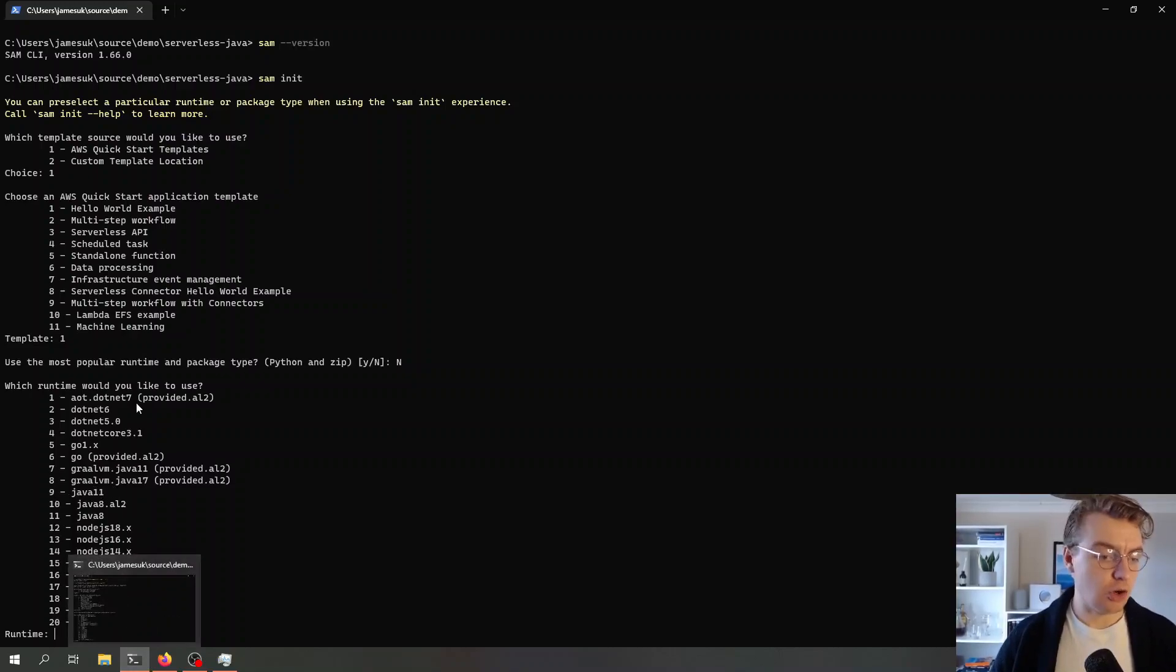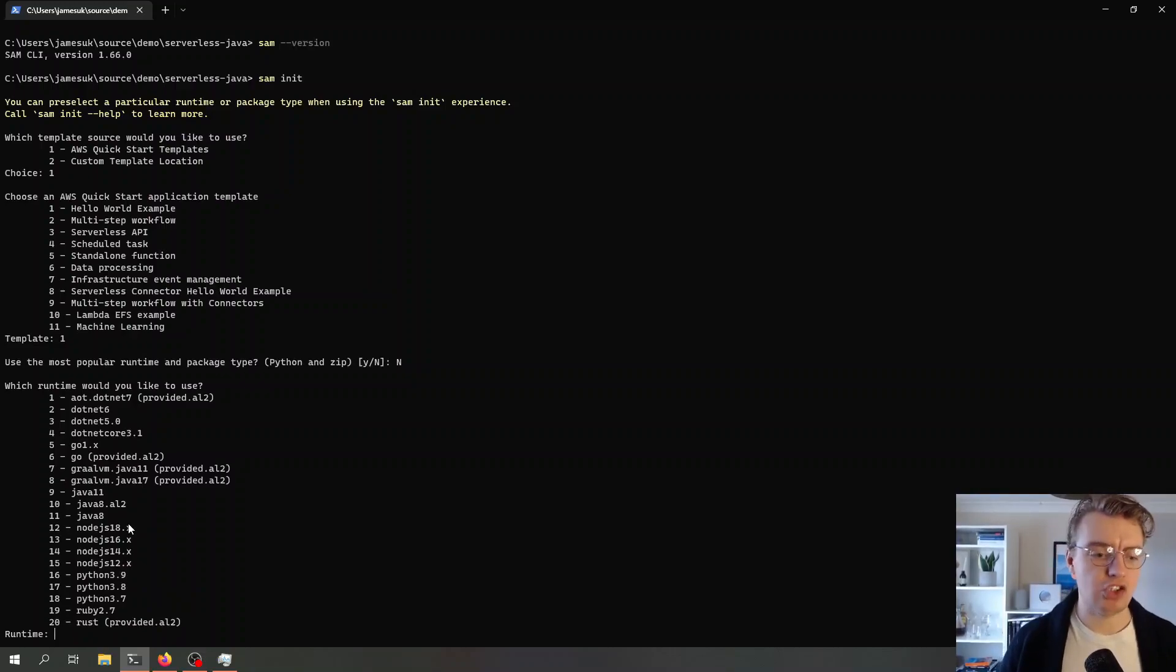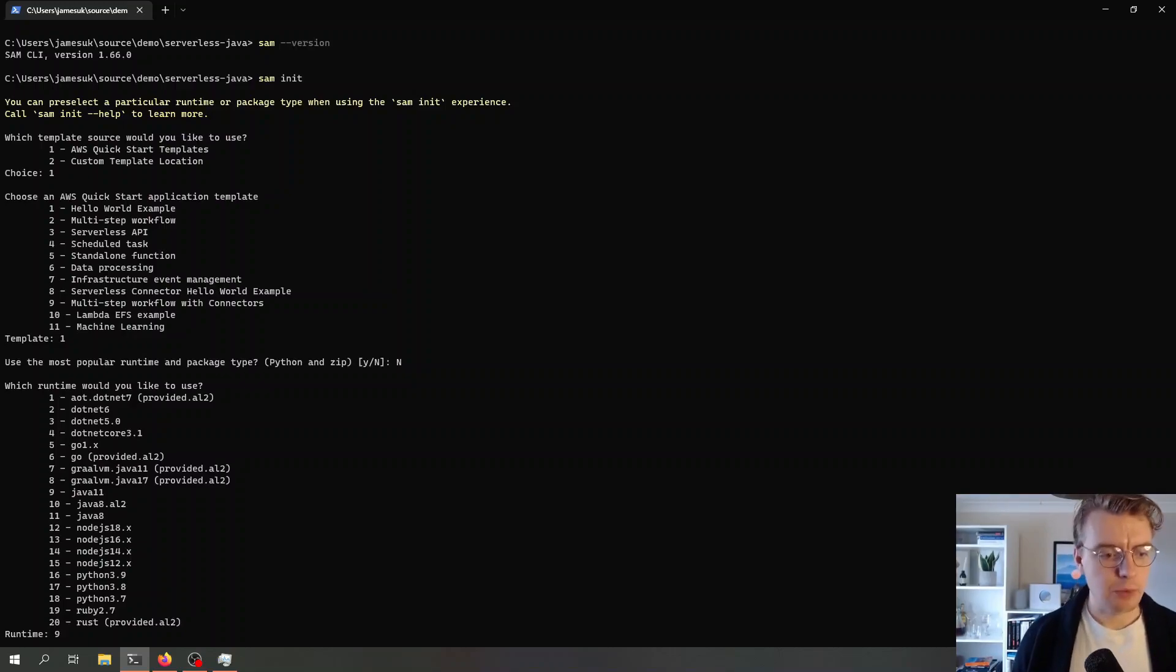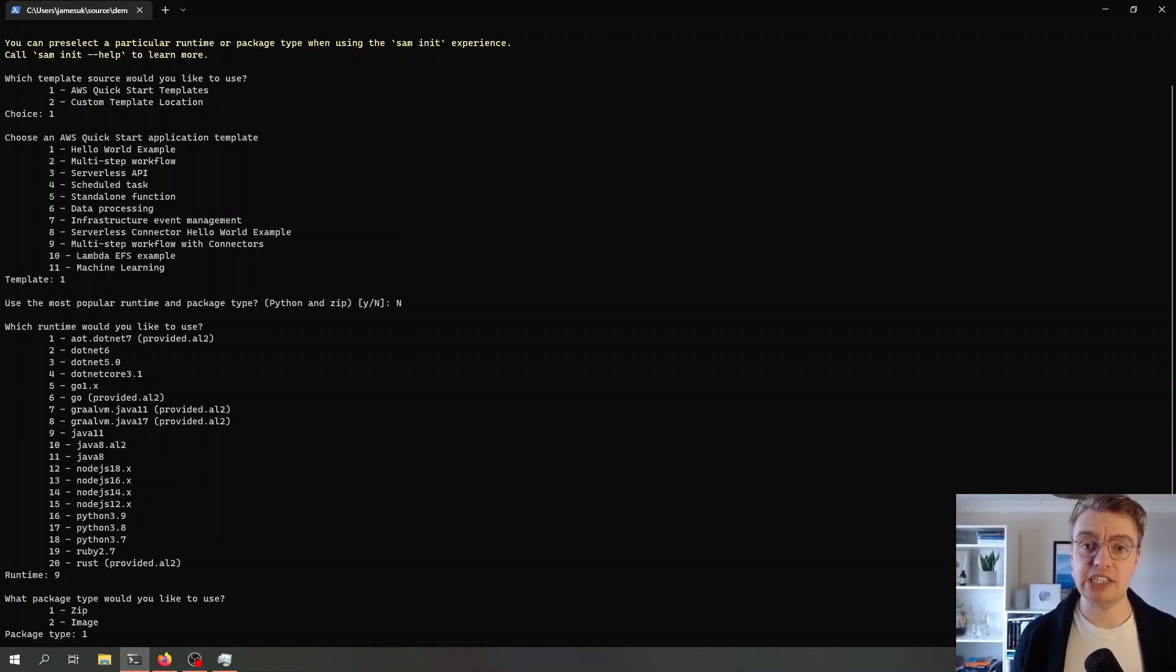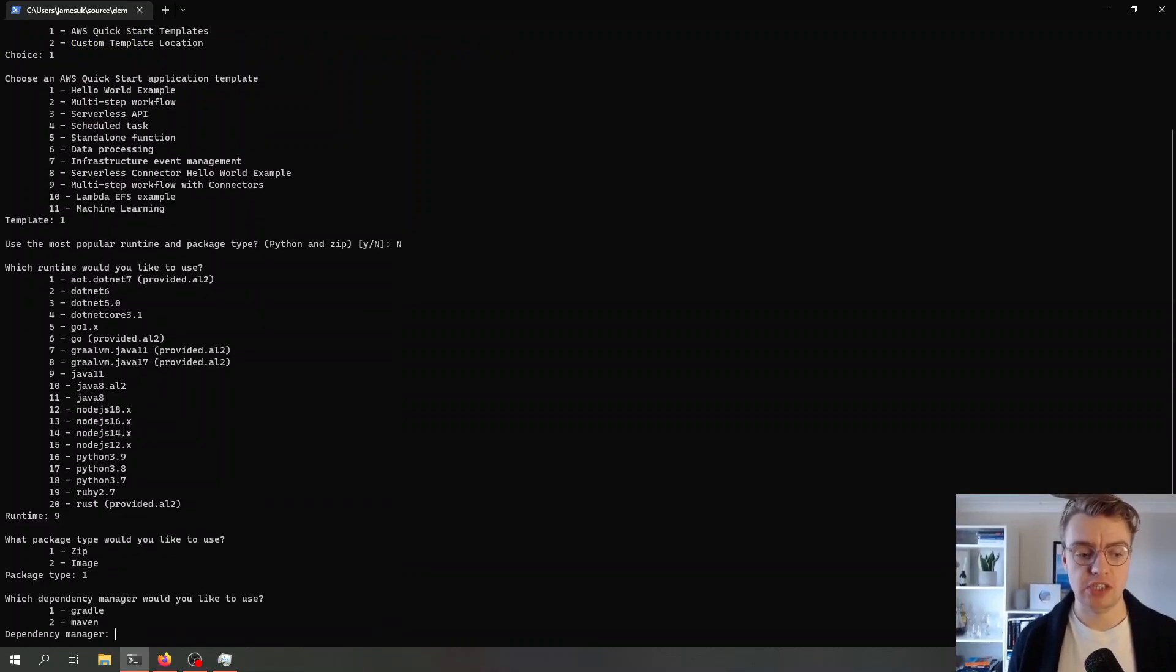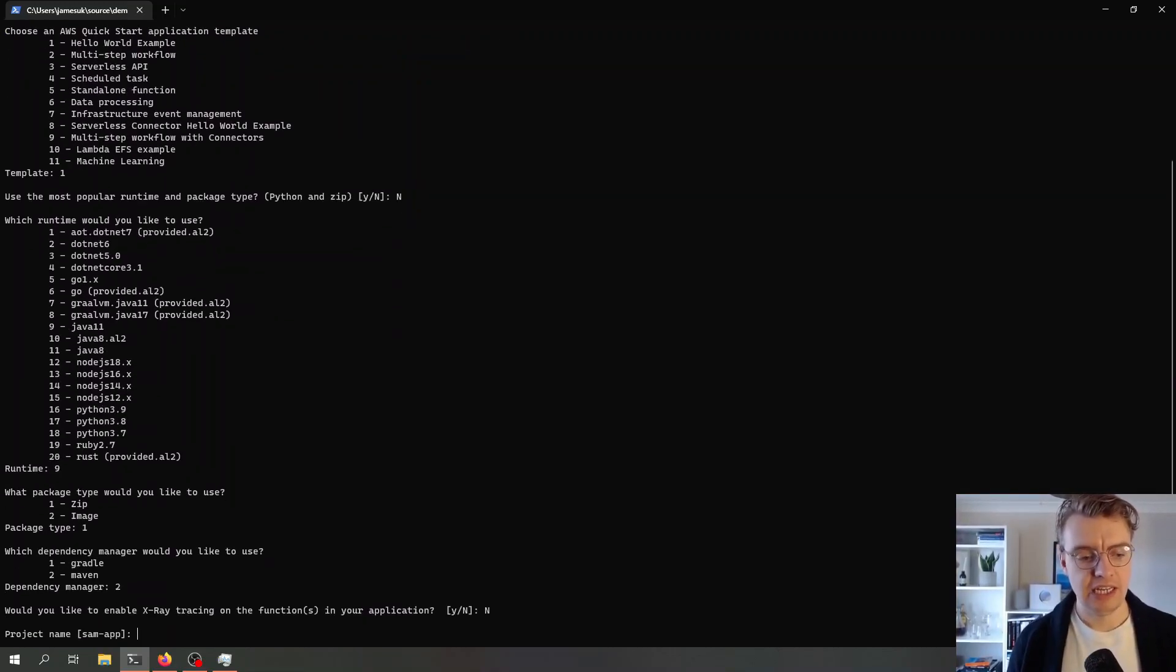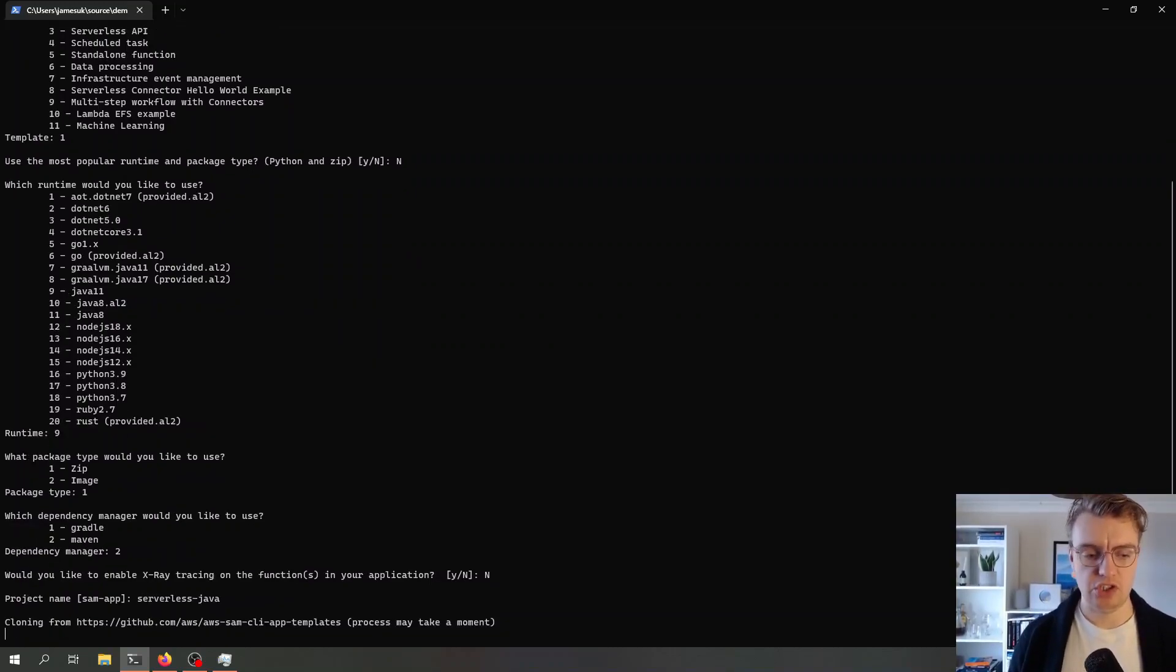You see there's a whole range of other options available here. You've got GraalVM, you've got Java 8. But we're going to use number 9 for Java 11. We want to package our Lambda function as a zip file. I'm going to use Maven. Then I will give my app a name, let's call it serverless Java.